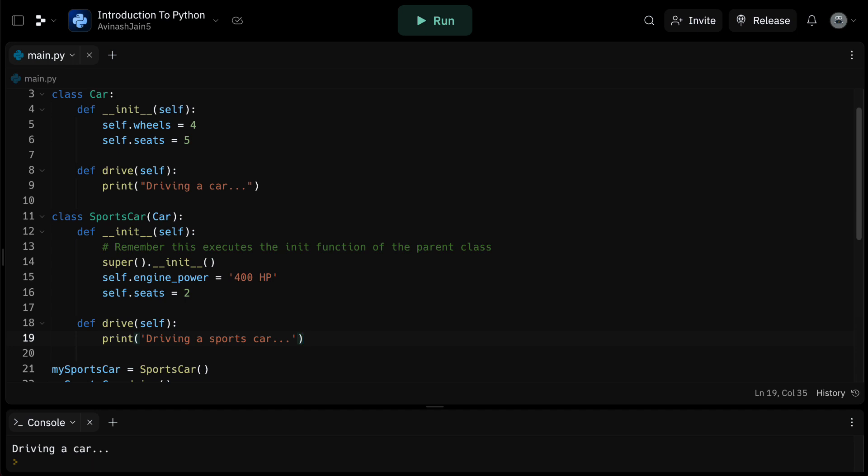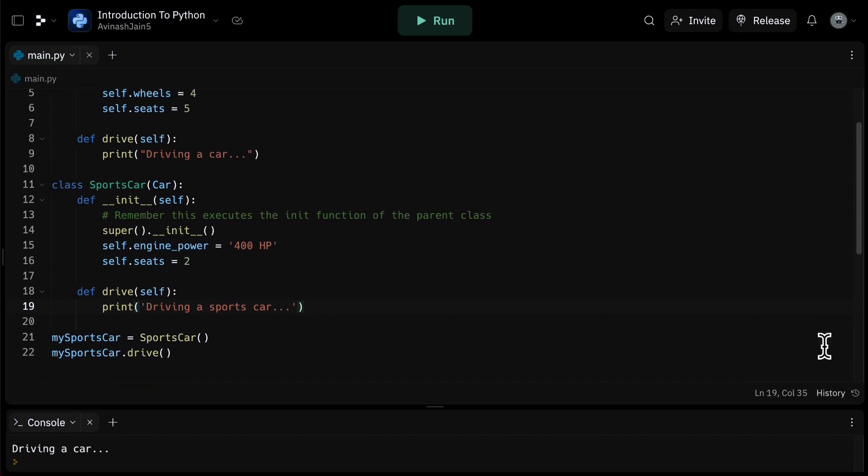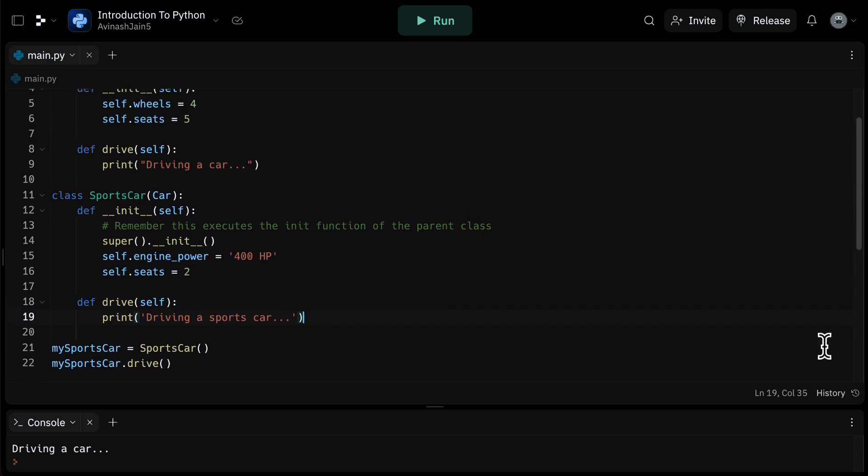And last but not least, organized structure. It makes logical sense to have a base car class and then subclasses for different types of cars. It makes our code easier to understand and manage.